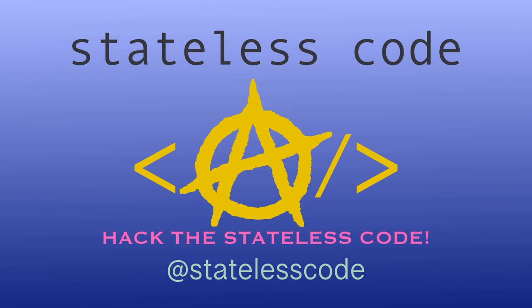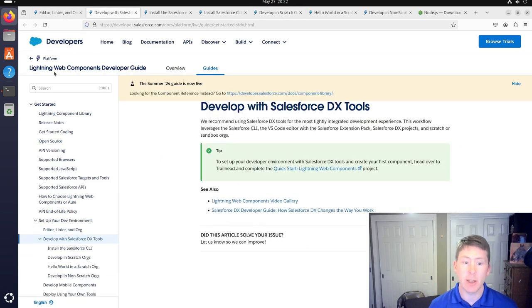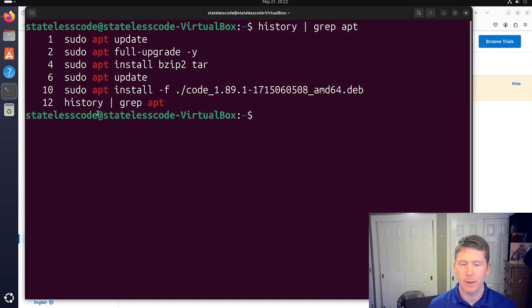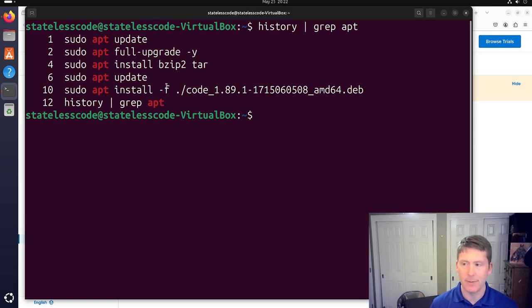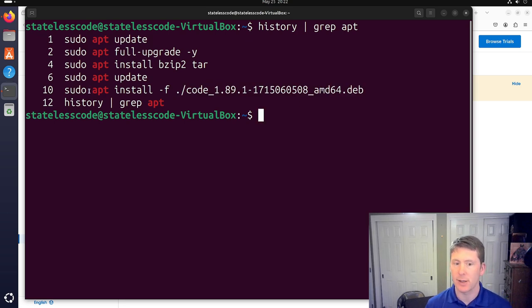Welcome to the Stateless Code video. In this video we're going to be setting up a Salesforce development environment on a brand new or mostly brand new install of Ubuntu 24.04. The only thing I've done so far since installing the operating system is install Visual Studio Code — I downloaded the .deb version and installed it.